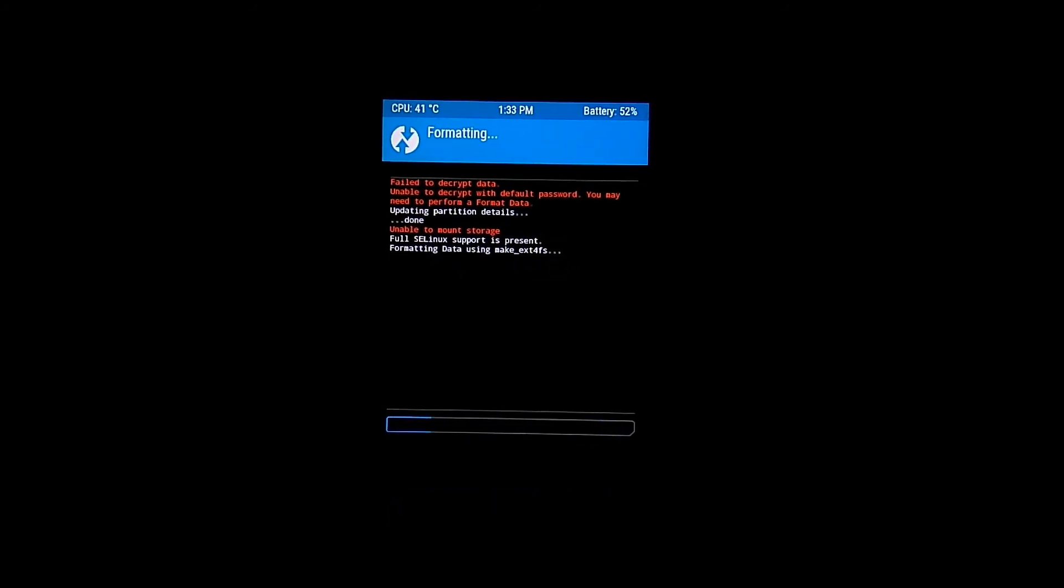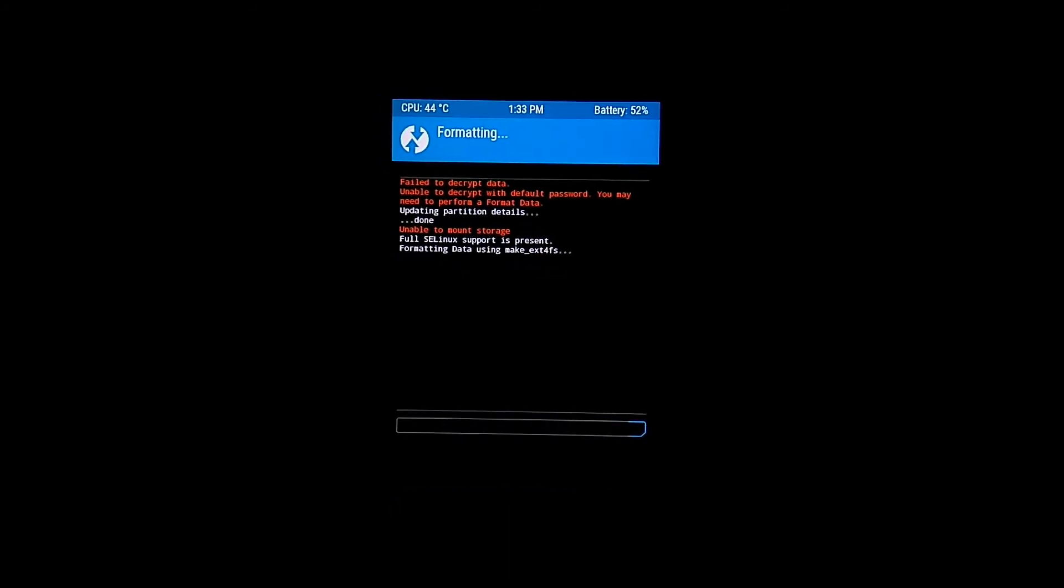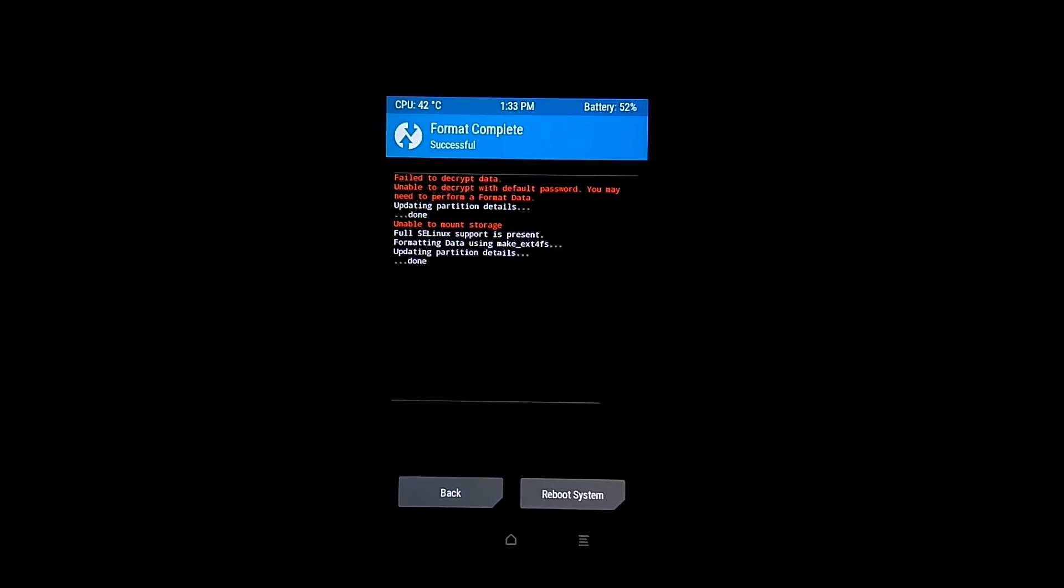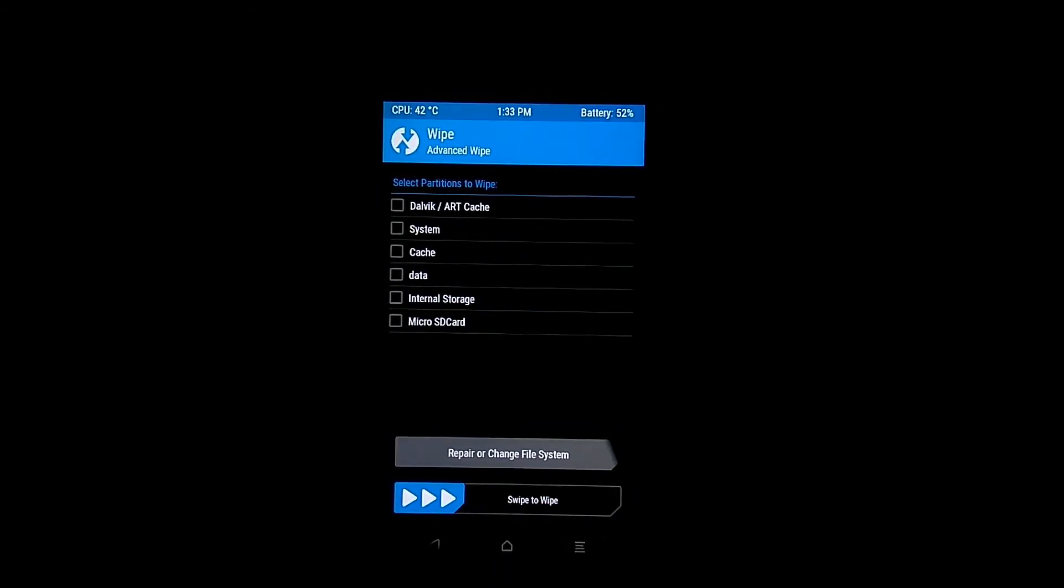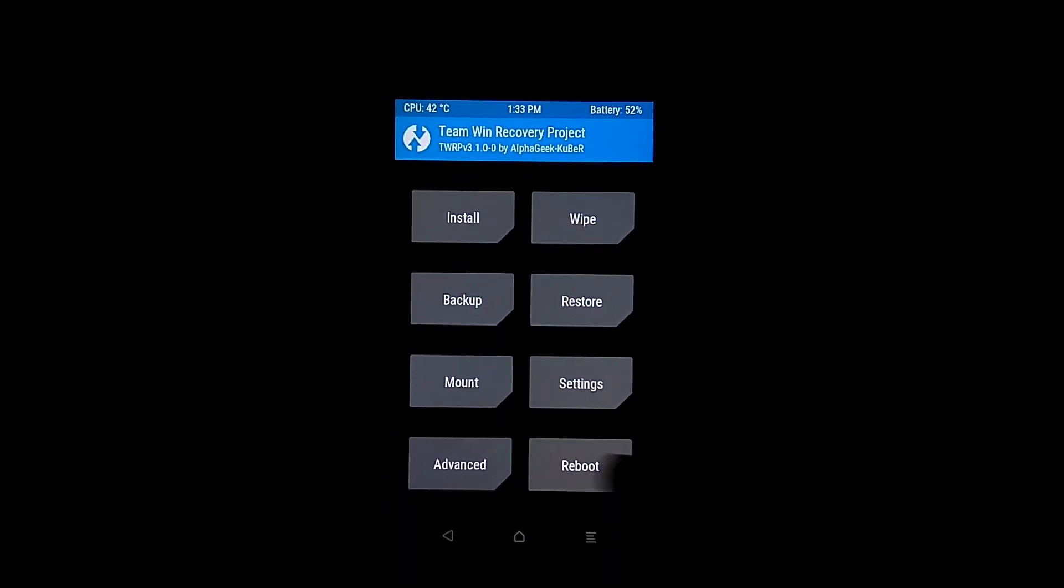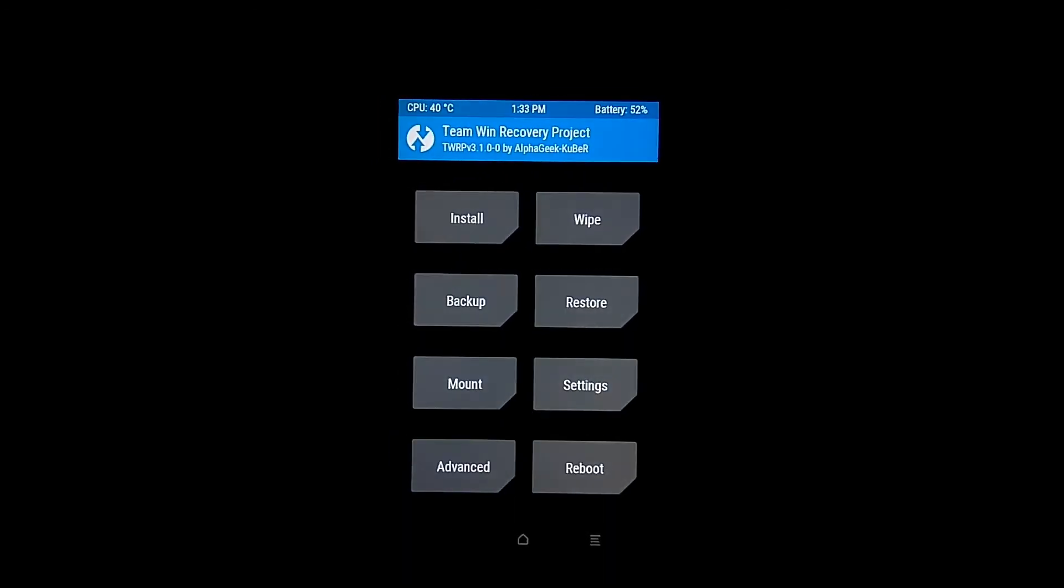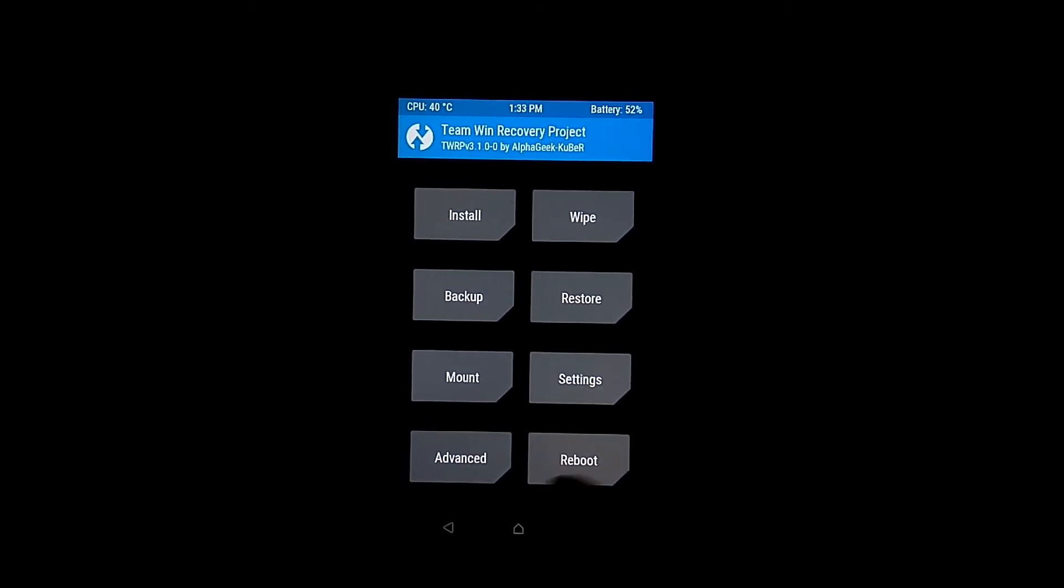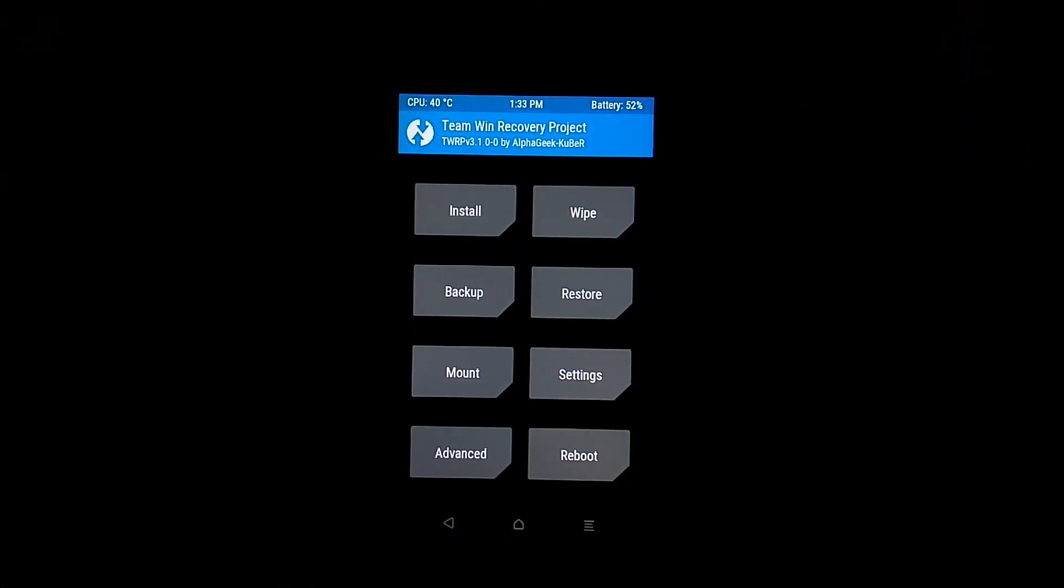Due to the format all option in SP Flash Tool, it formatted with MMC format, so you need to change the format. If you want to flash any ROM, you can flash it now, otherwise reboot the system. Thanks for watching. Please like, share, and subscribe for more videos.